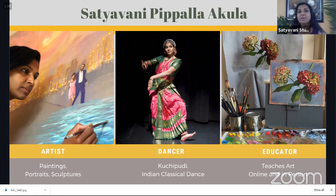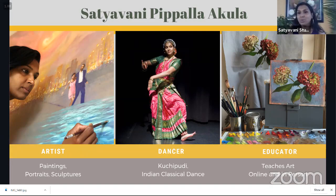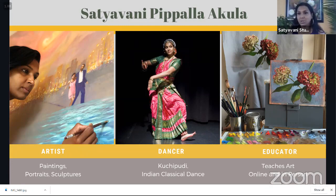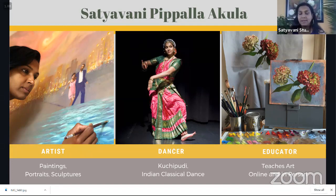I'm Satyavani Pippala Akula. My career actually started in the science sector — I was sequencing the human genome, then moved on to being a software engineer. All this while I was doing art. Ten years ago I resigned and became a professional artist, and I now have a studio in downtown Elmira. I do commissioned portraits, sculptures. I'm also a trained Kuchipudi dancer, which is an Indian classical dance, and I teach both dance and art classes.